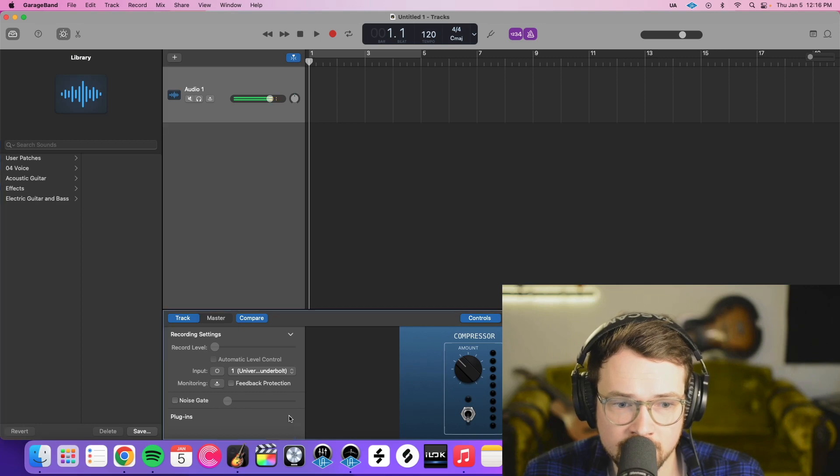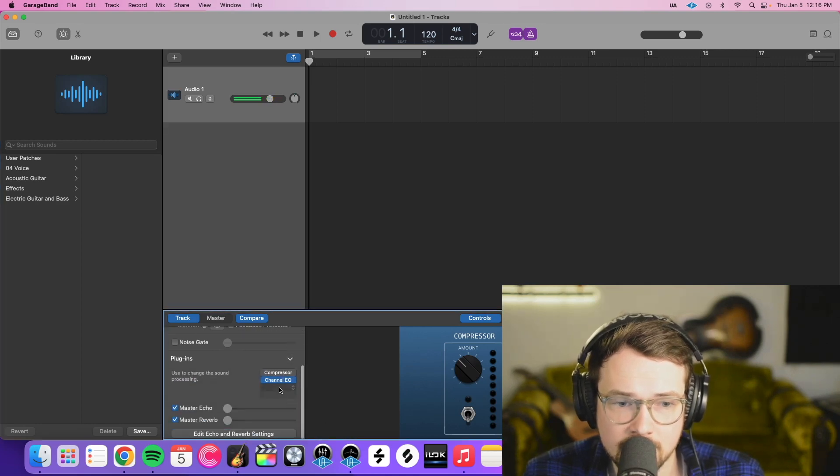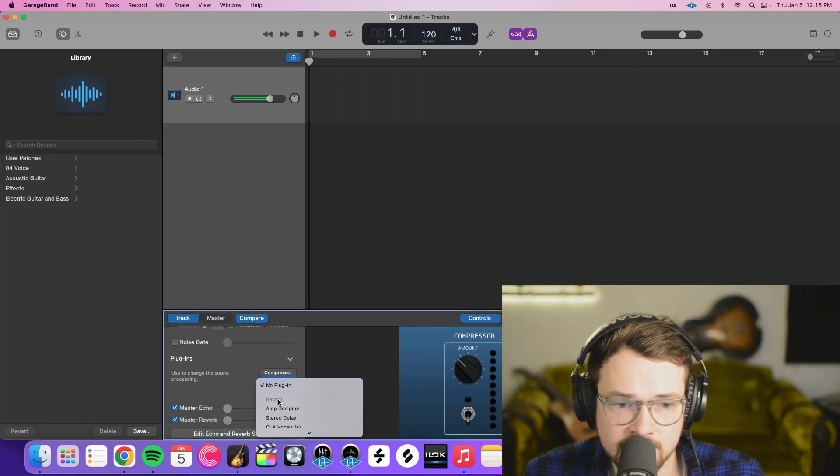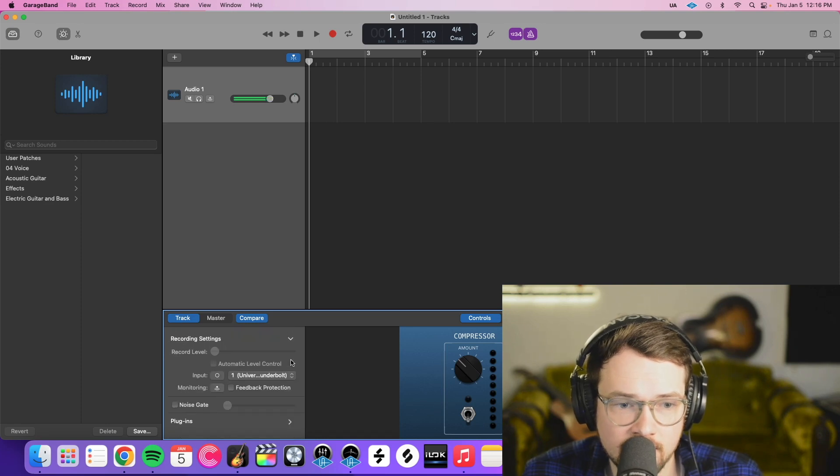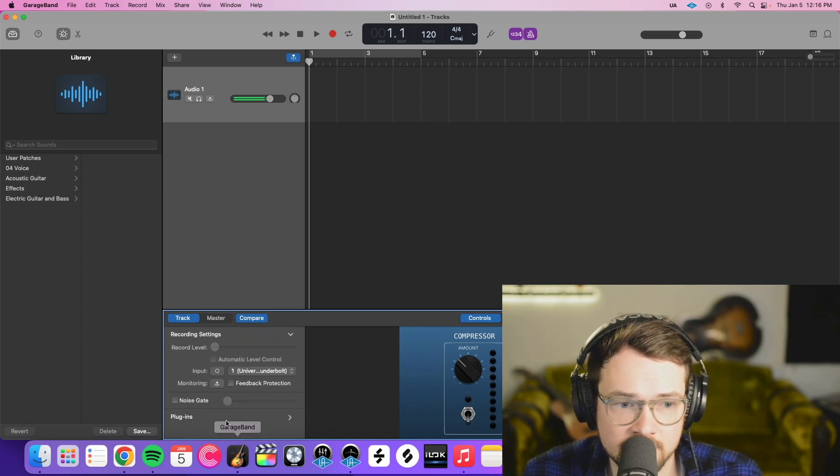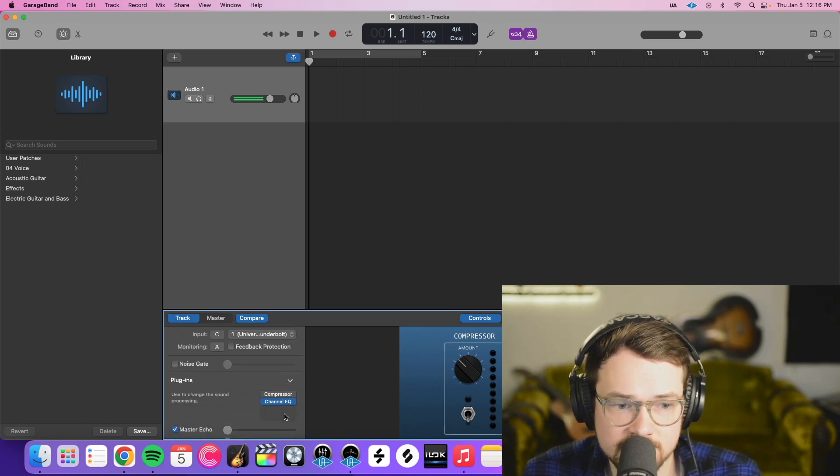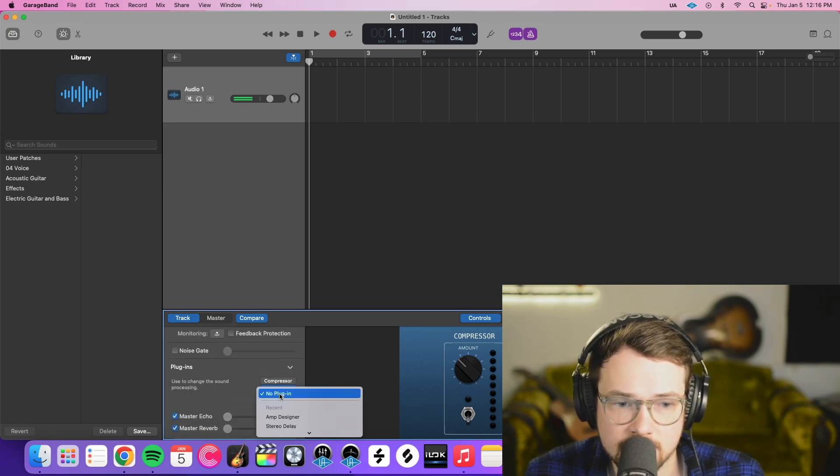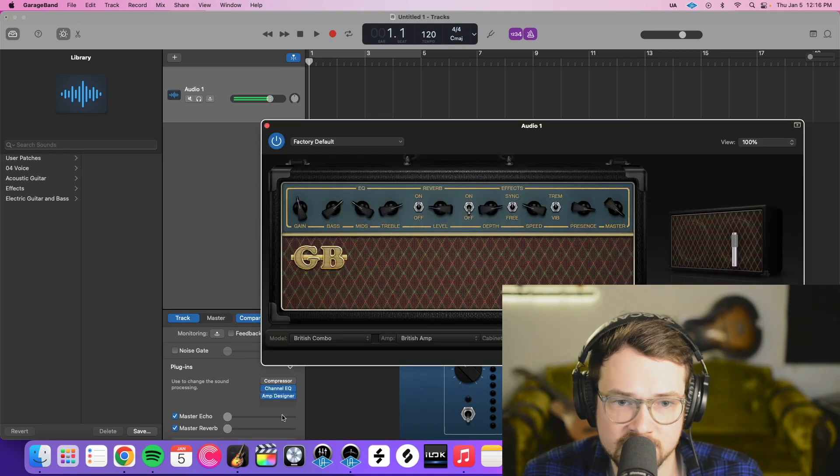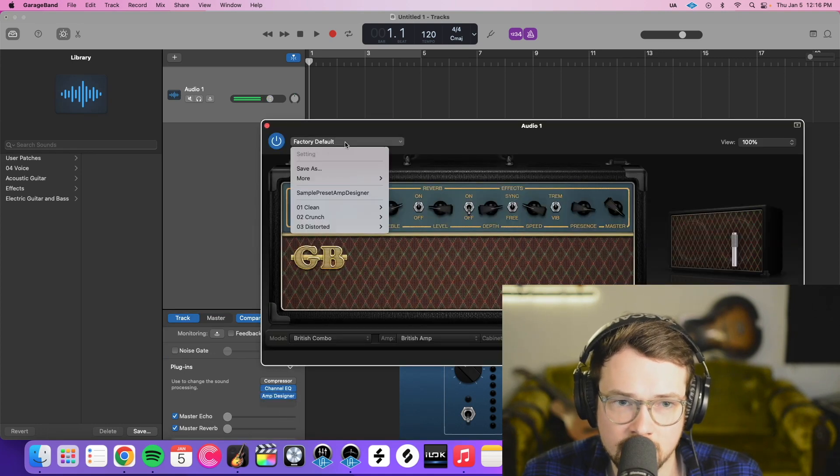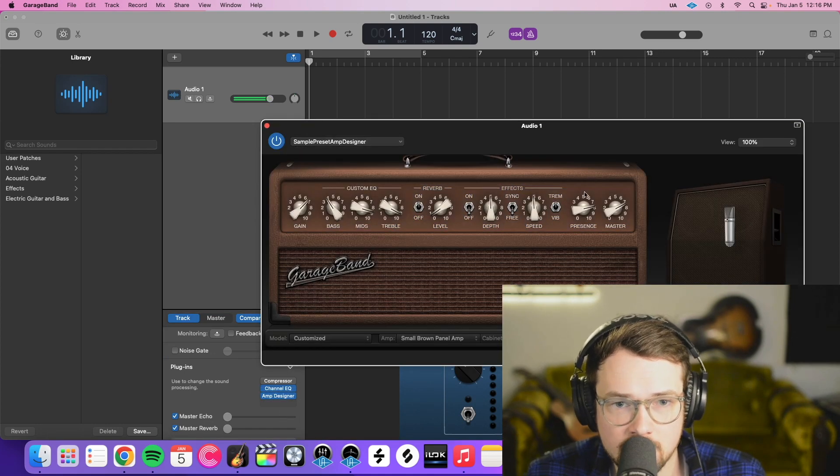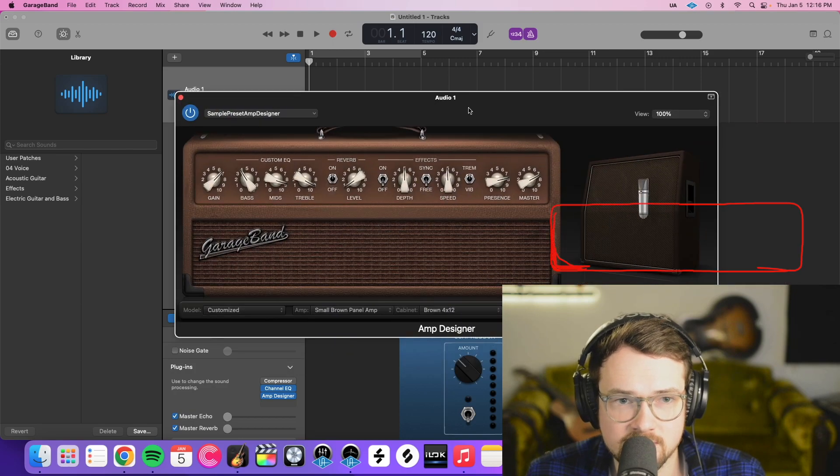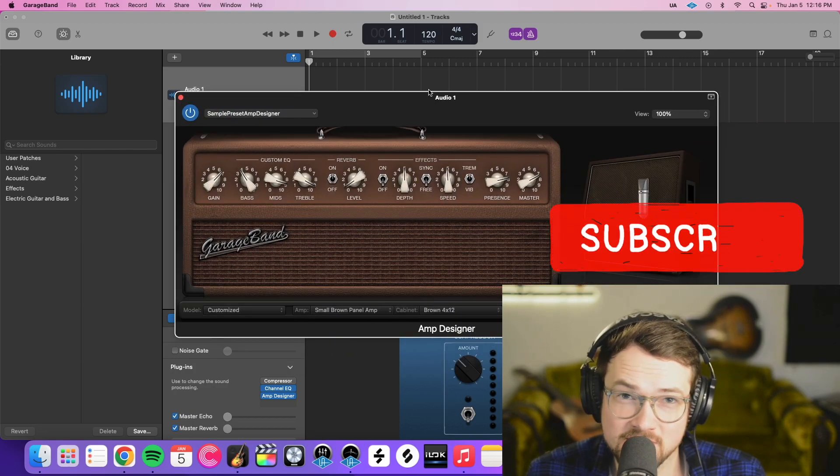And then if we put that plugin on a channel, plugins here, there's an audio channel, plugins, click there. That was for amp designer. And now we'll notice that it is right there so that we can use it. That's all there is to it.